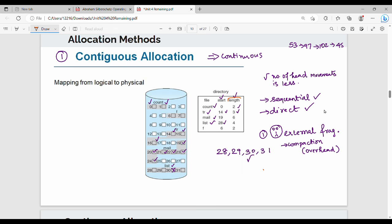The second drawback is related to the directory entry, which stores the start location and length (size) of the file. The problem is: how much space do you allocate if you don't know the file's size in advance? In real-time scenarios, like appending to a file, the size is unknown initially.